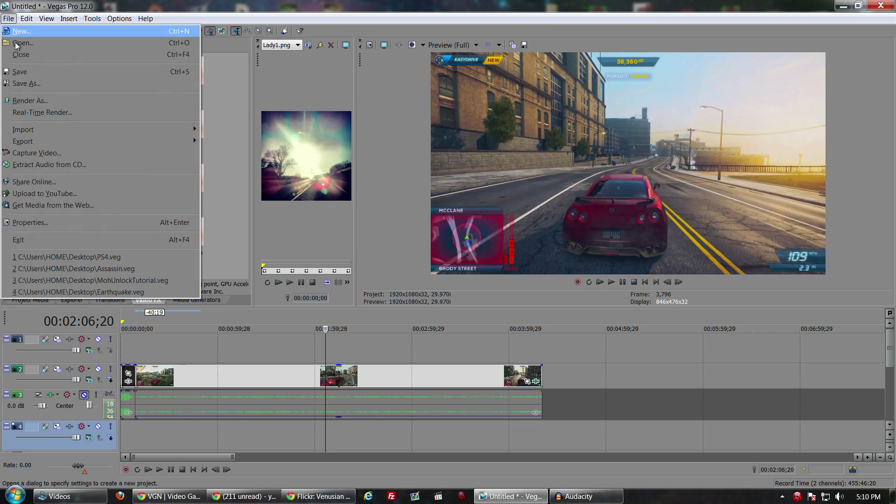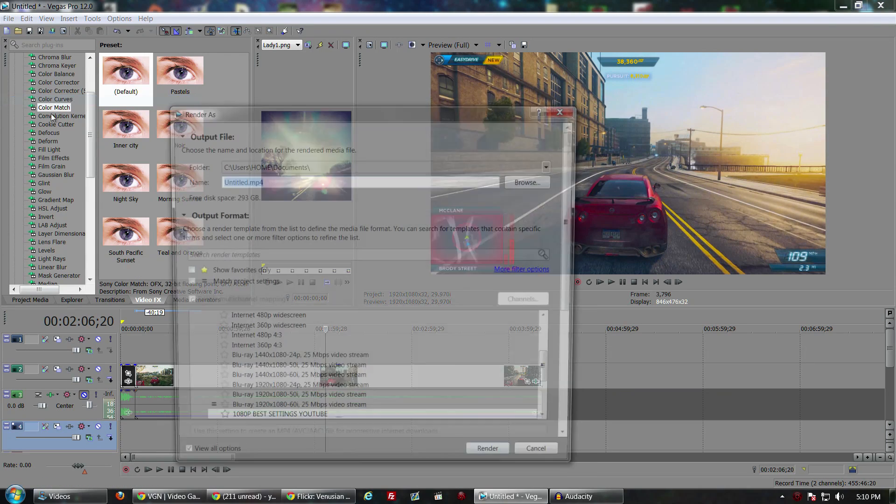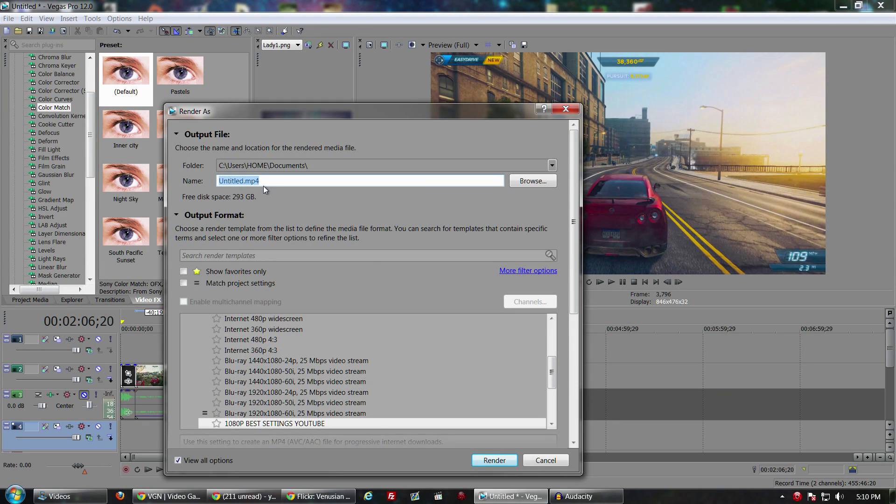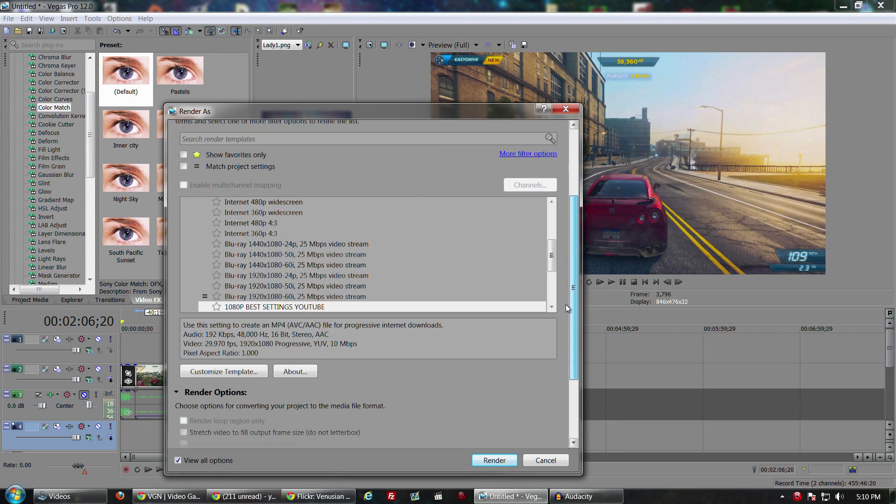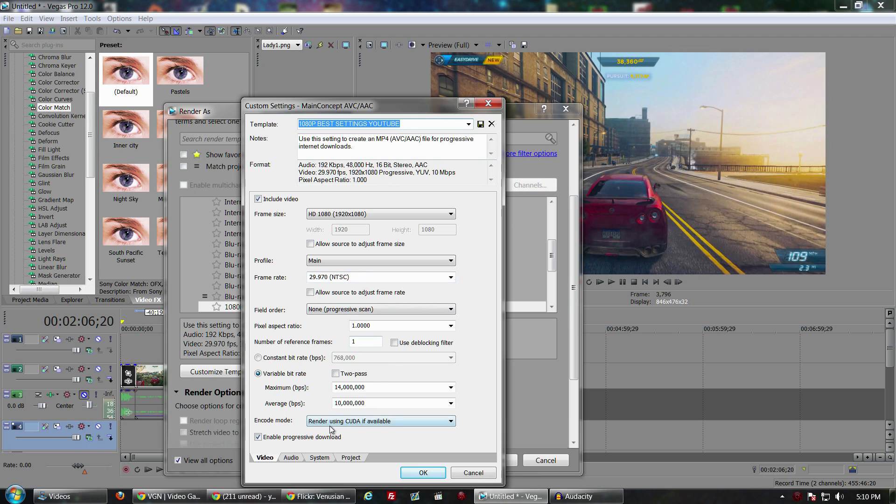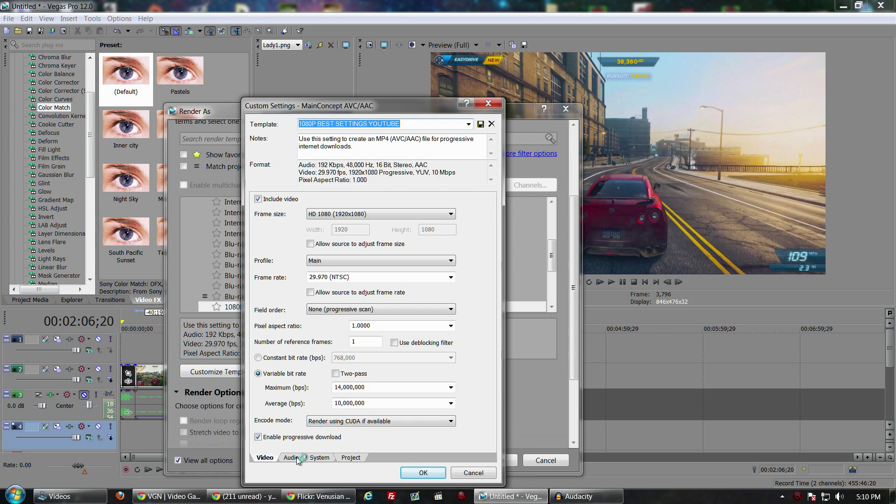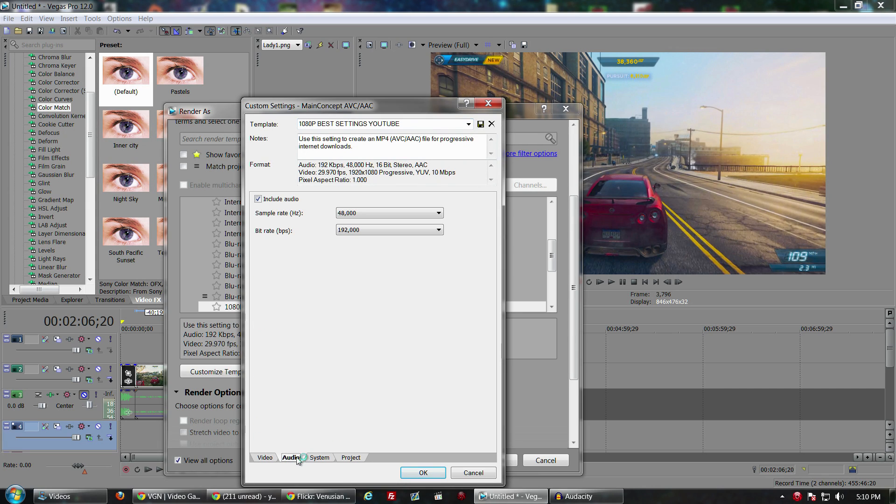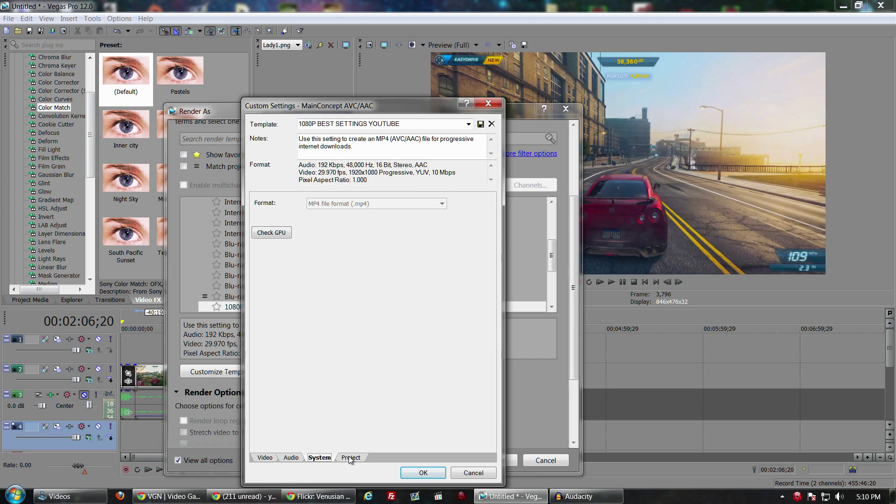I'll also show you my render settings for what I've got and it really hasn't changed from Sony Vegas 11. I'm still doing 1080, I've got 30 frames, I am using the graphics card in order to render. So that is available on Vegas 12. Audio setup pretty much the same, MP4.